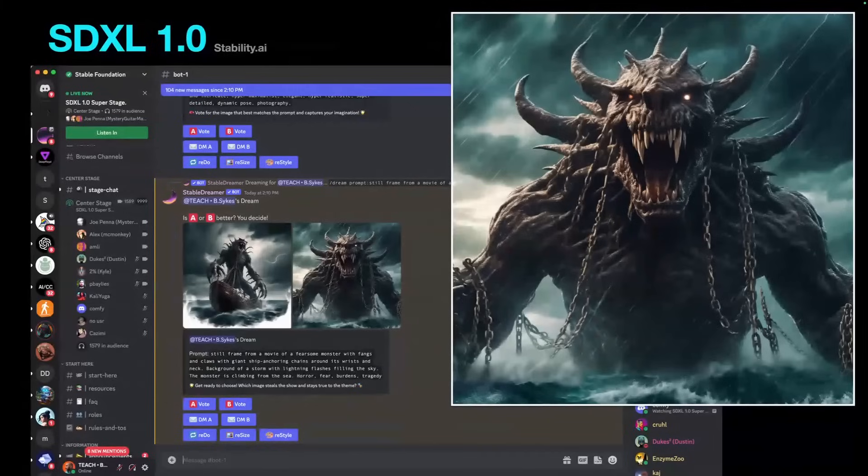Next is SDXL 1.0 — this is Stability AI's latest version of Stable Diffusion. They've put a copy onto the Discord server so you can sign up and get access. The quality of these images is way beyond where Stable Diffusion was very recently, so this is definitely worth paying attention to. I think they've moved into Discord for the same reason MidJourney was there originally — it's a training ground to teach their application to get smarter.